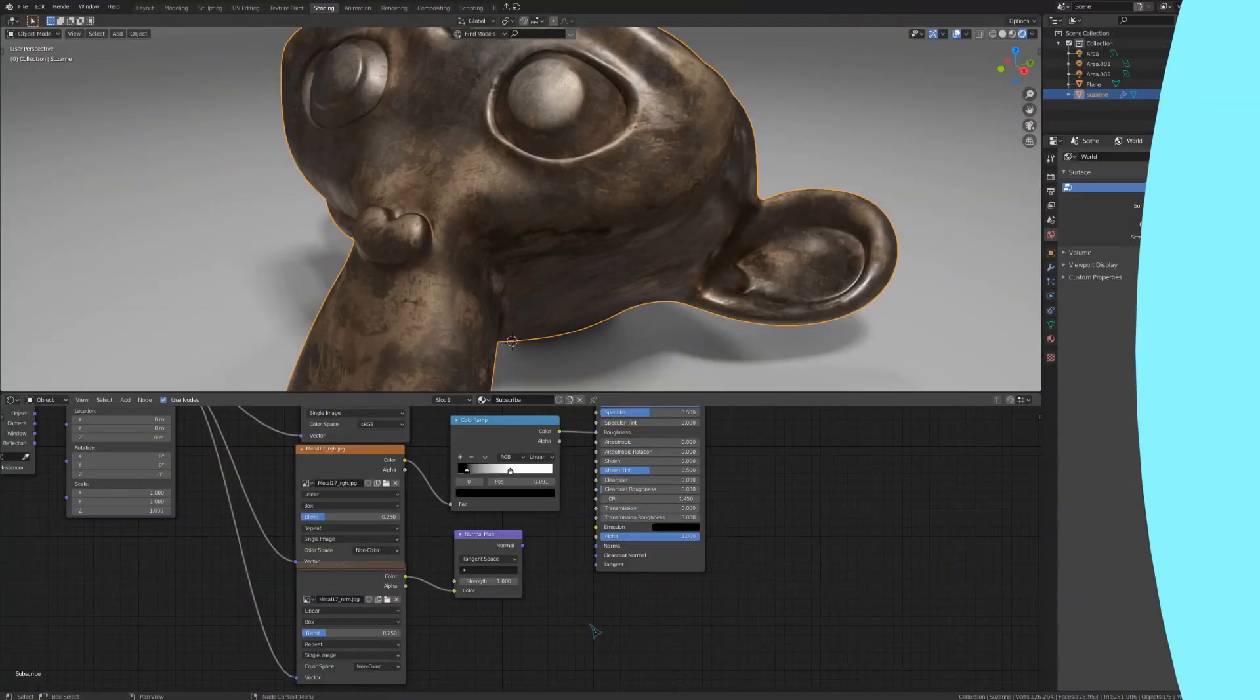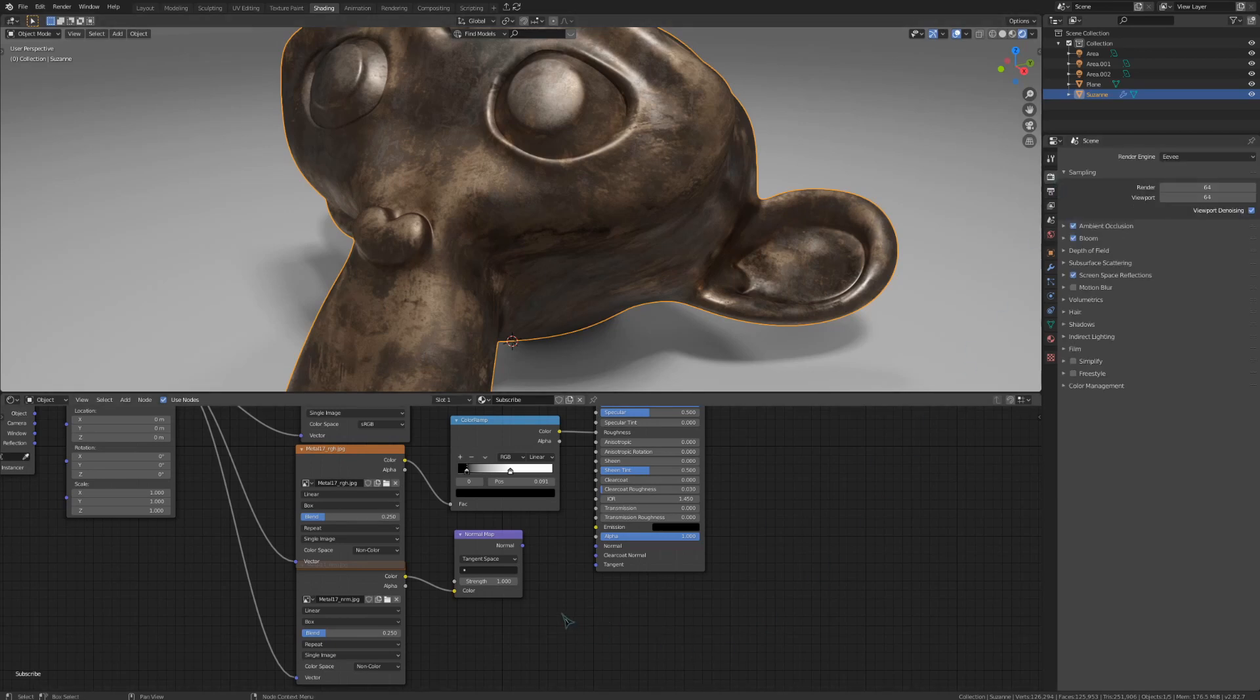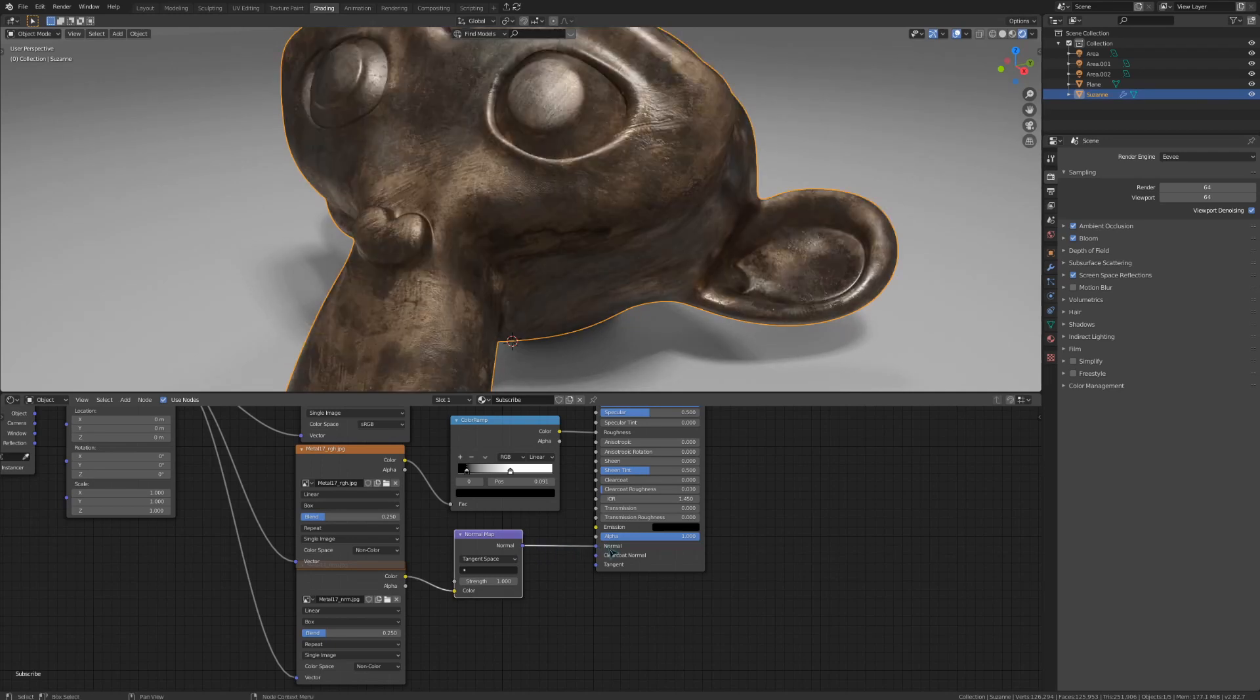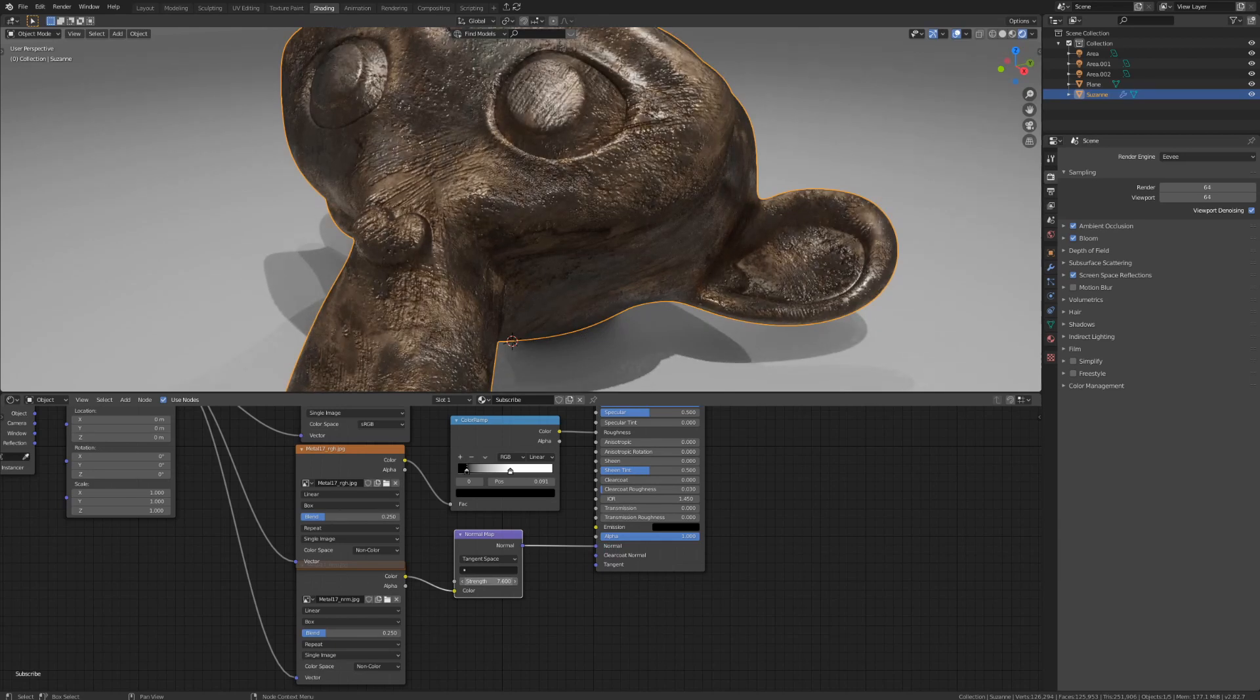You have to be a lot more careful with your normals in Eevee than in cycles. I'll show this with a normal map first, and then we'll do a bump map as well. I'll plug this into the normal, of course, and we get our height information. If I change this slider to a higher value, that's when the problems start to occur.